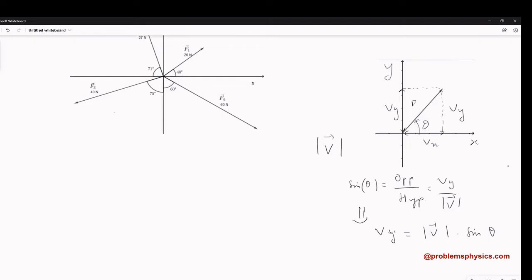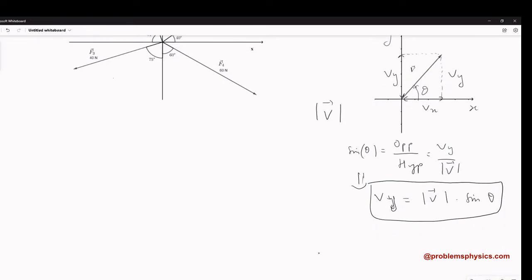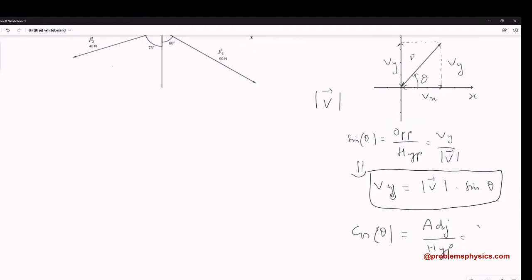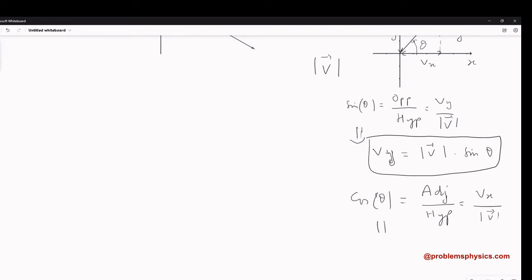That is the formula for the y-component. Now for the x-component: the cosine of theta, by definition, is the adjacent side divided by the hypotenuse. The adjacent side is the component along x, which is Vx, and the hypotenuse is the magnitude of V. This gives us: Vx is equal to the magnitude of V multiplied by the cosine of theta.